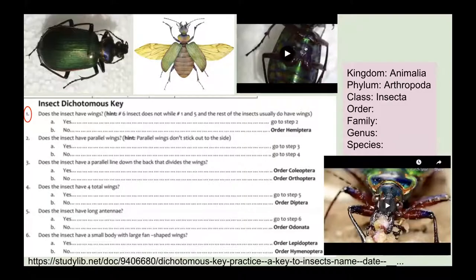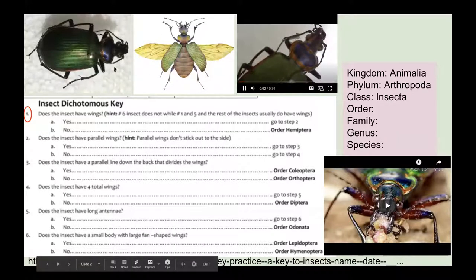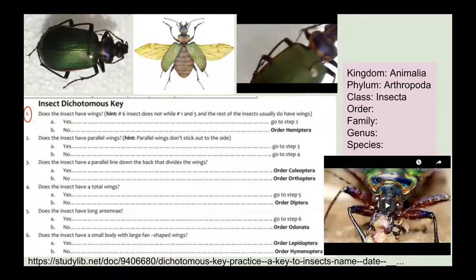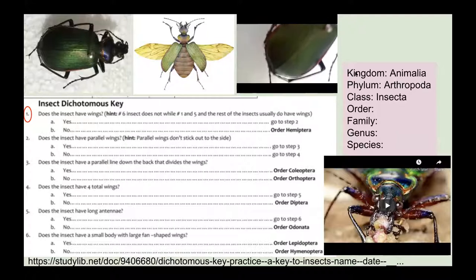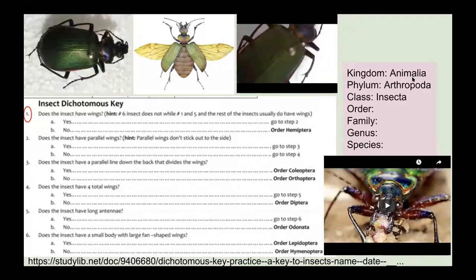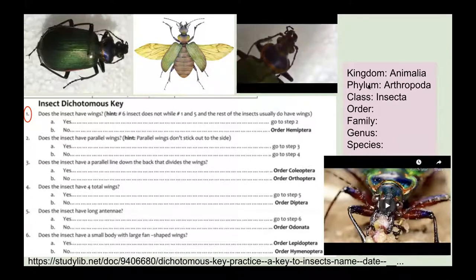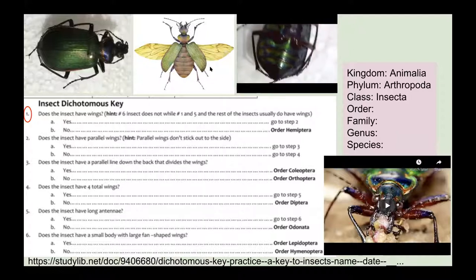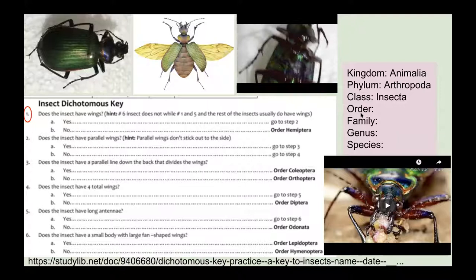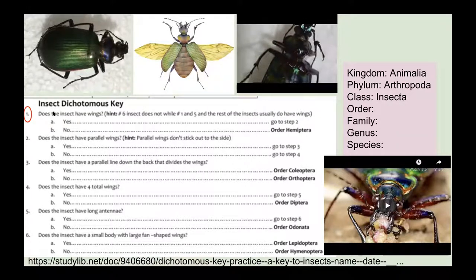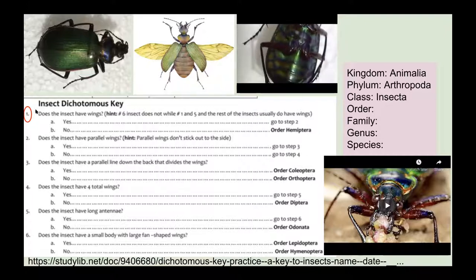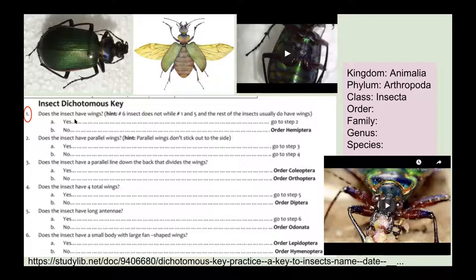Let's look at an example of how we use a dichotomous key. We're using it to identify the order this insect belongs in — we know it's Kingdom Animalia, Phylum Arthropoda, Class Insecta, with six legs. Starting with question one: does this insect have wings? Yes. So we go to step two: does this insect have parallel wings? It does. So we go to step three.